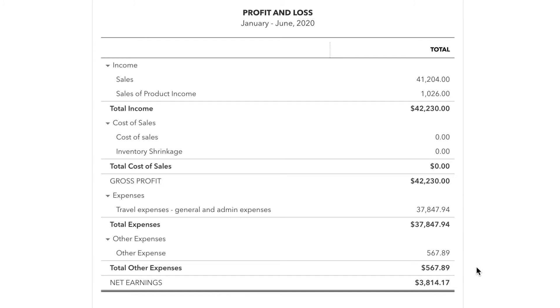The Profit and Loss Statement allows you to see your total income minus your cost of goods sold, and then also minus your expenses to display your net income. This figure is your profit or loss over the selected period of time.